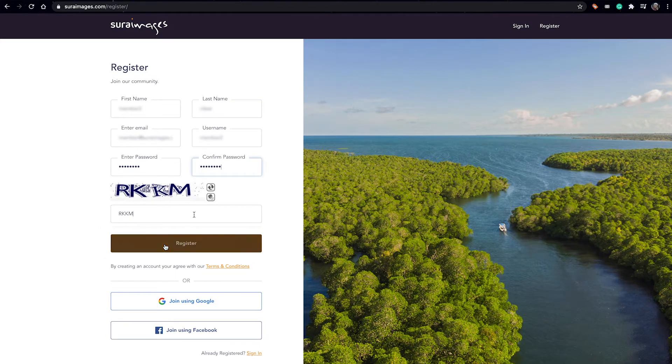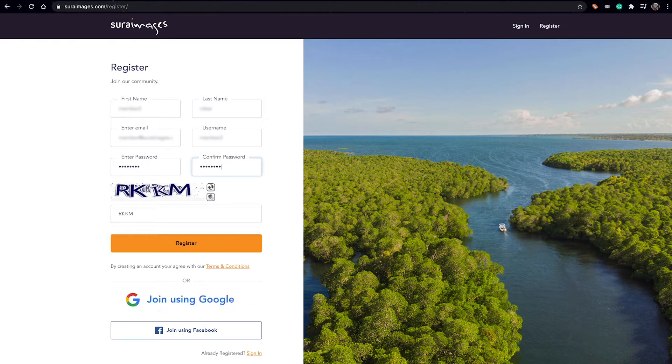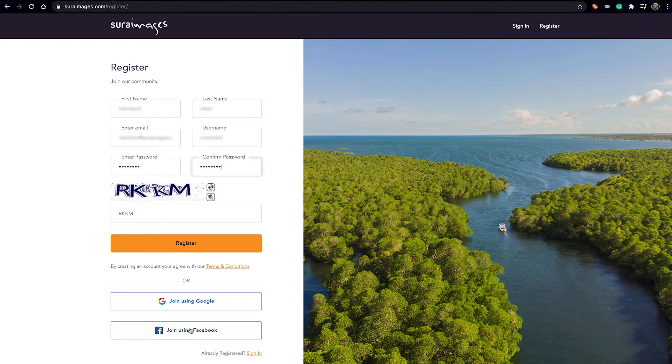Alternatively, besides the manual registration, all you can do is you can register by joining using your Google account or Gmail account, or you can join using a Facebook account.